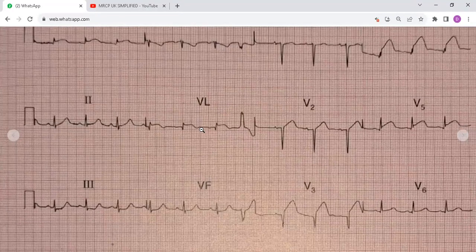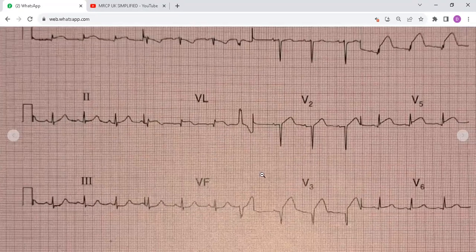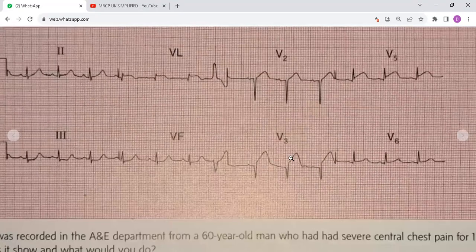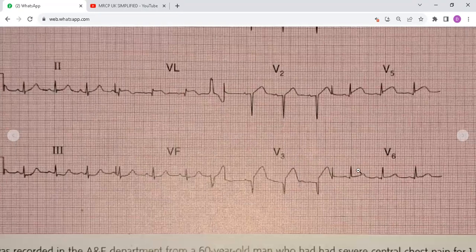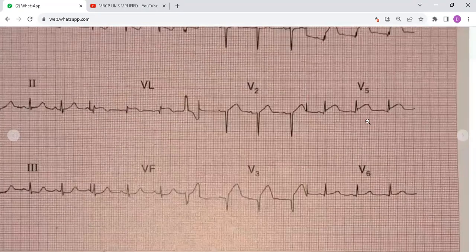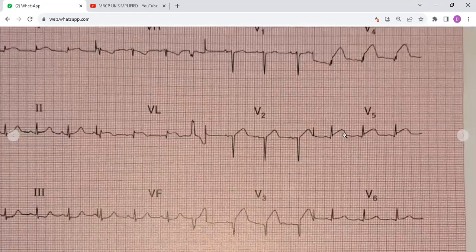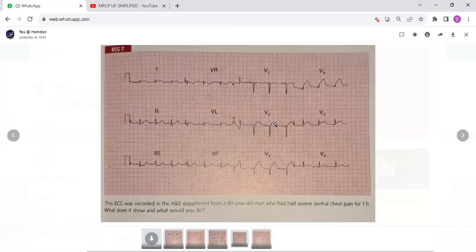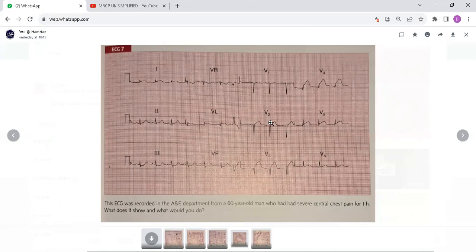You can see the ST segment elevation. There is also significant ST elevation in V3, V4, and V5. So this is actually an acute anterolateral ST segment elevation myocardial infarction. Although the Q wave is well developed around V3, the changes are entirely consistent with the history of pain of one hour.